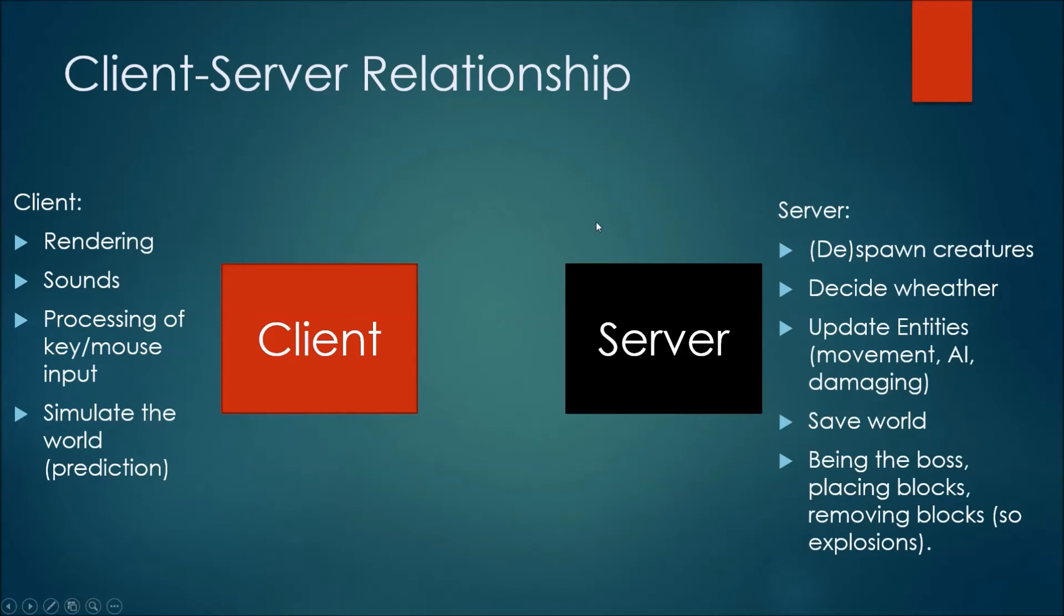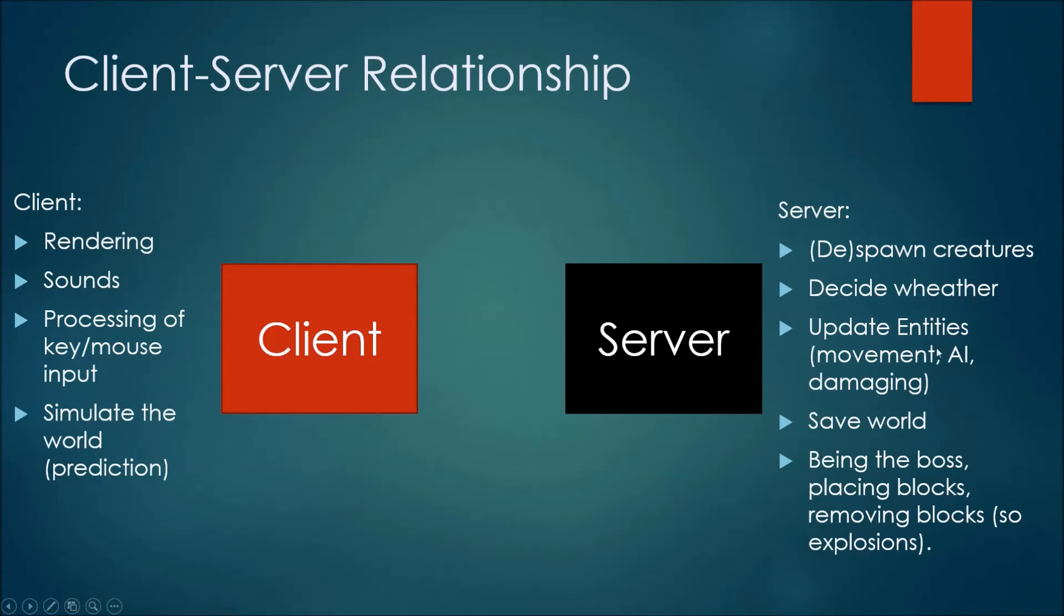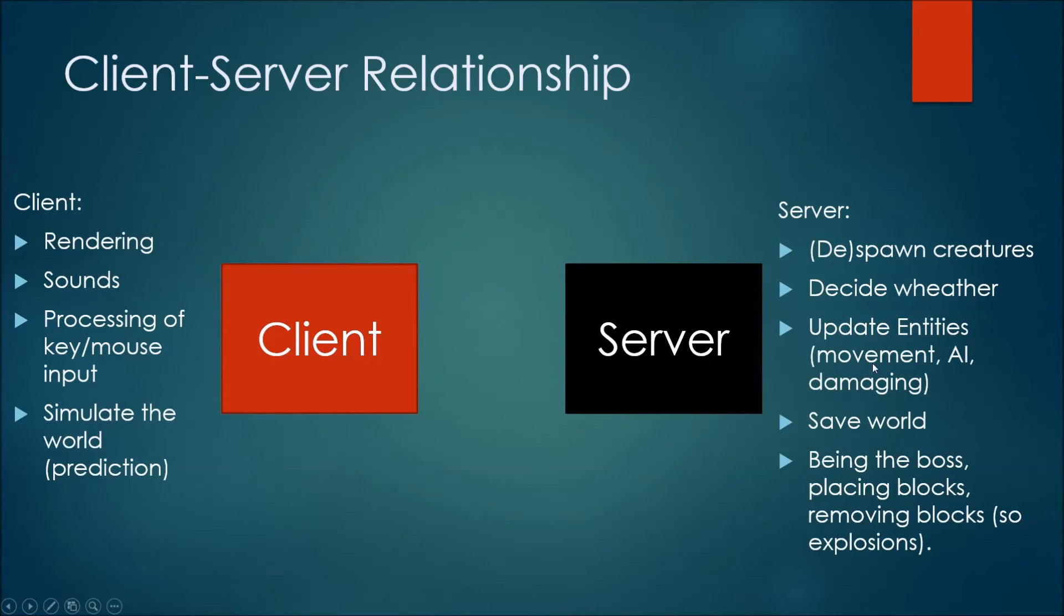The server is responsible for spawning or de-spawning creatures. Deciding what weather it will be. The updating of entities. So the movement in AI and damaging of entities. So you can't really damage a player on the client side. That's happening on the server side. Also, the world is being saved. So the thing we saw happening when we created an explosion that was on the client. We processed the key. We created an explosion. We broke some blocks. But when we re-logged, the server didn't know that there was an explosion over there. So it didn't know of anything. And it just saved the old world and it came back to us. So the server is being the boss and it decides what's happening.